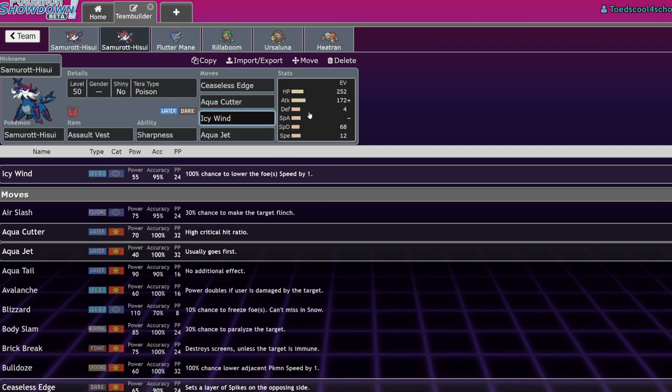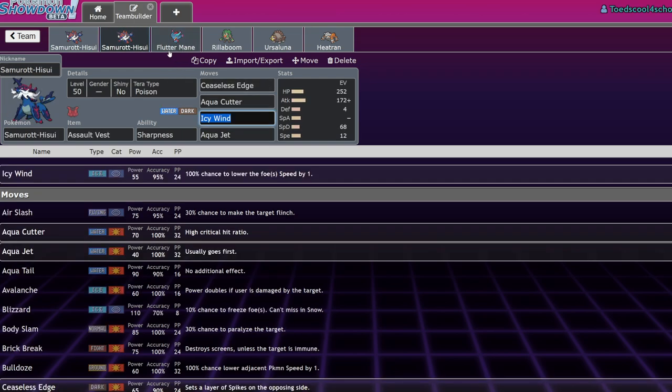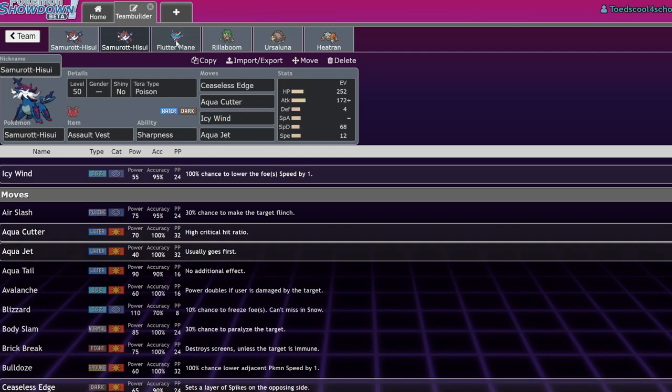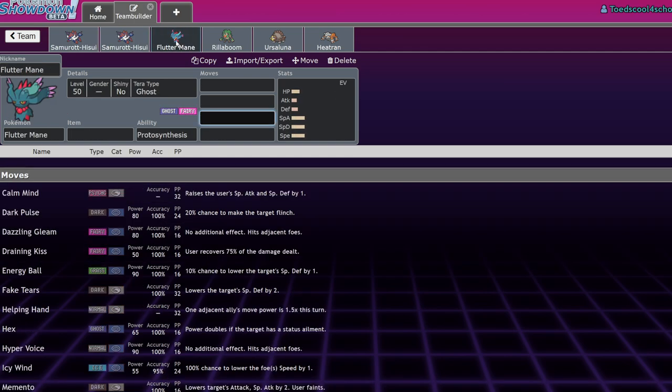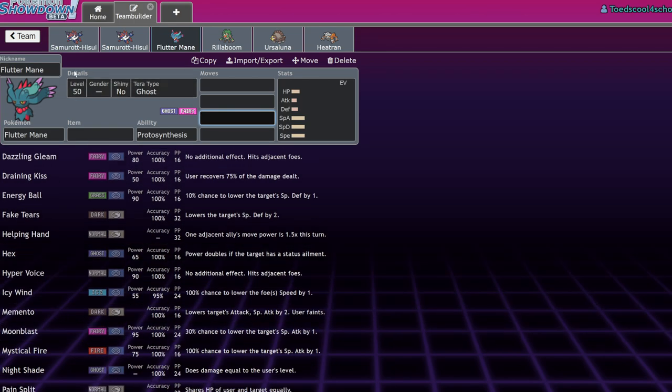There are other moves you could run over Sacred Sword and Aqua Jet. I think you need to have at least one of them. However, you could replace one of them for Icy Wind. Icy Wind is a really strong move not because of the damage it does, but because of the speed control it provides your team. If you go for an Icy Wind and you have like a partner Flutter Mane, by going for Protect plus Icy Wind you've guaranteed that your Flutter Mane will now outspeed theirs and you can just KO it.